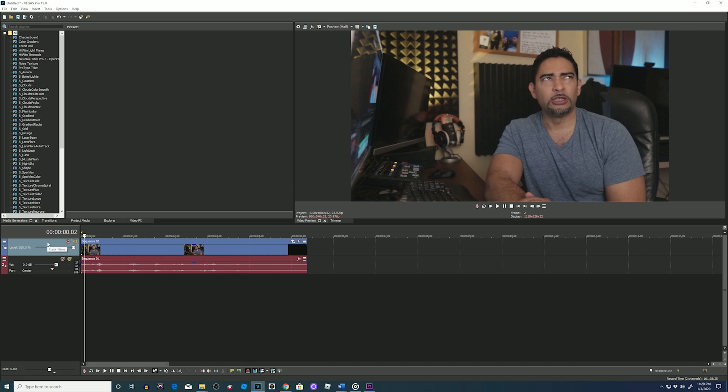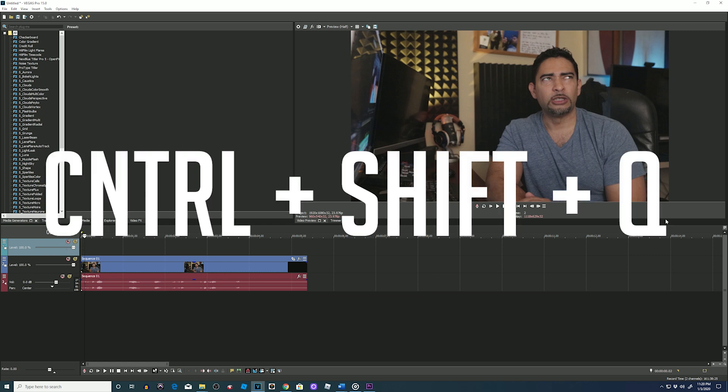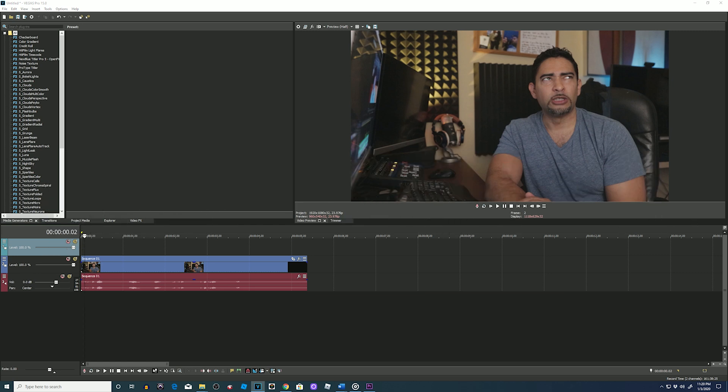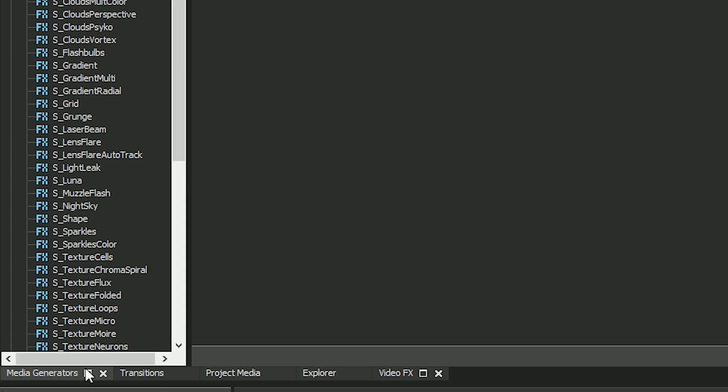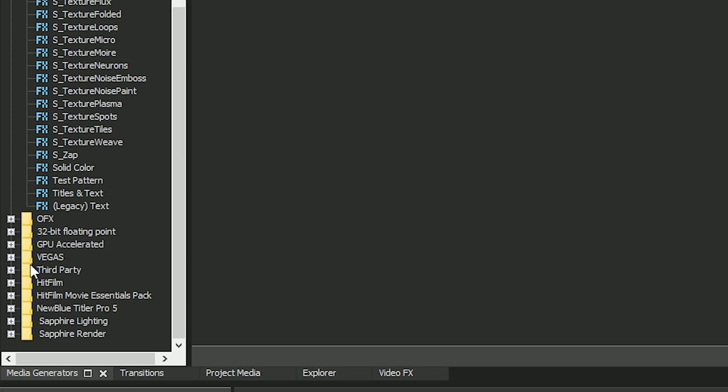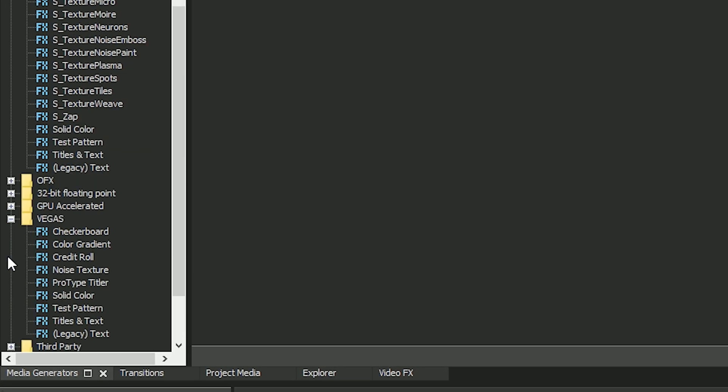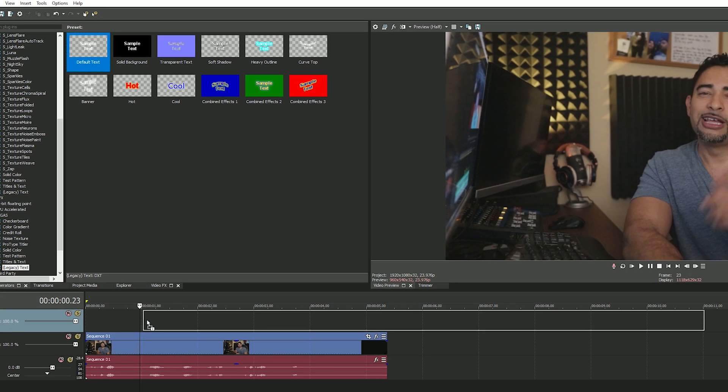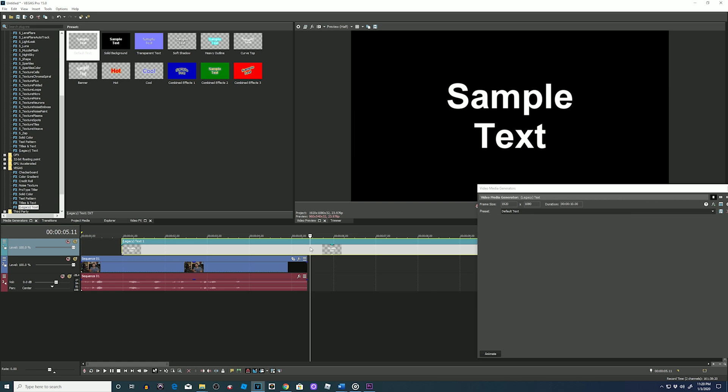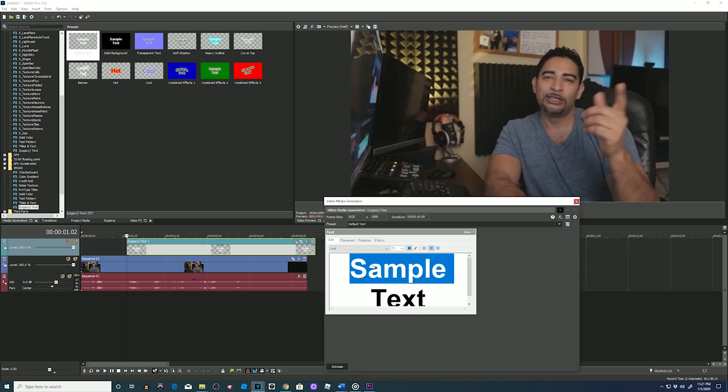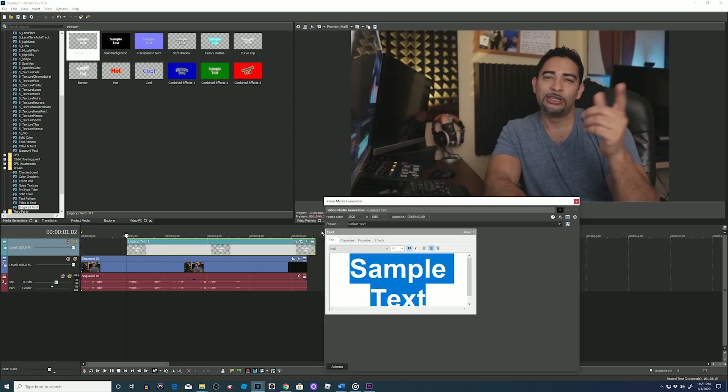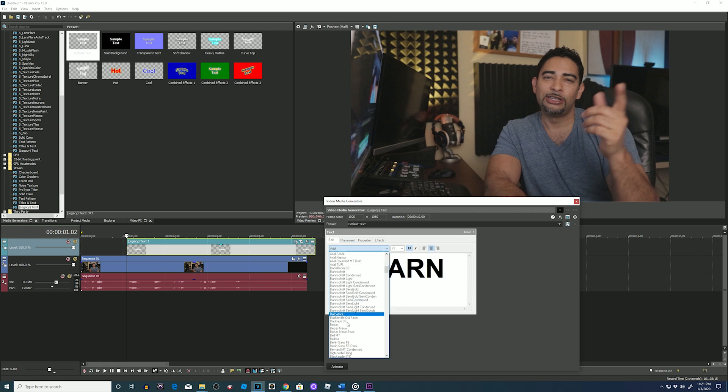Okay, let's try it in Vegas Pro. Super simple again, same concept. Create a new layer for our text by pressing Ctrl+Shift+Q. Bring my playhead to the first word, go to Media Generators, Vegas Legacy Text, Default, drag it down, adjust the size of the element, type in your first word LEARN, and I'll put the caps on. Select my font.